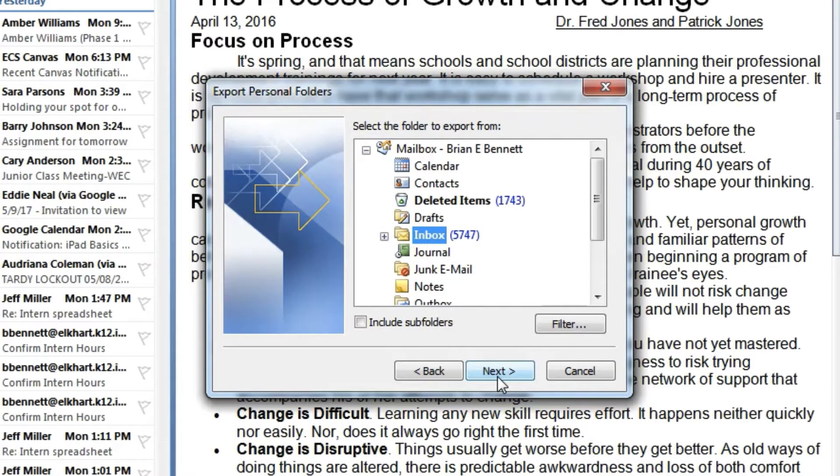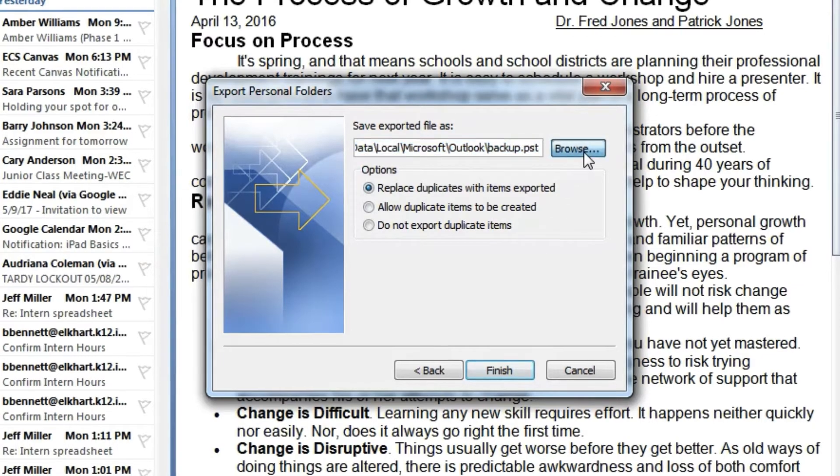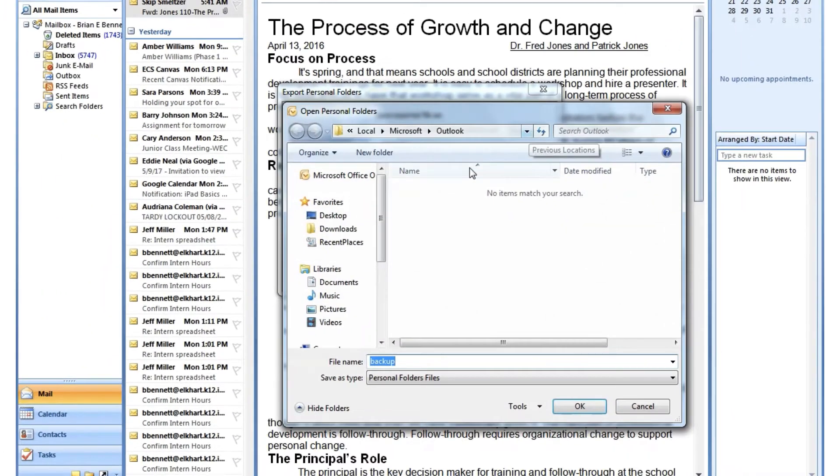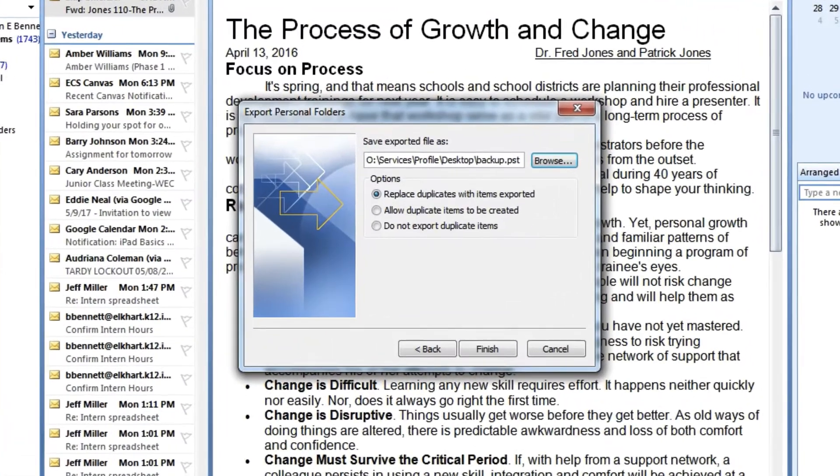Choose your inbox. You don't want deleted items. You don't want notes. Hit Inbox and then click on the Browse button to choose where to save it. I saved mine to my desktop just because that's an easy place to find it later. And then click OK.